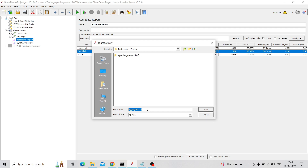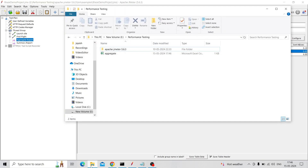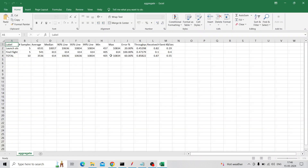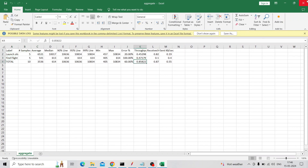We can save this data by clicking the Save button, giving it a name, choosing a save location, and clicking Save. The report can be viewed as an Excel file, which you can download and give to your manager.